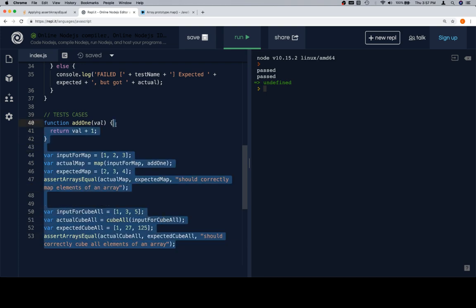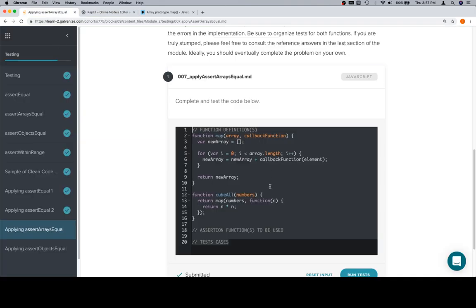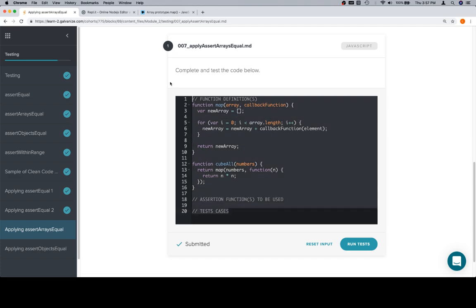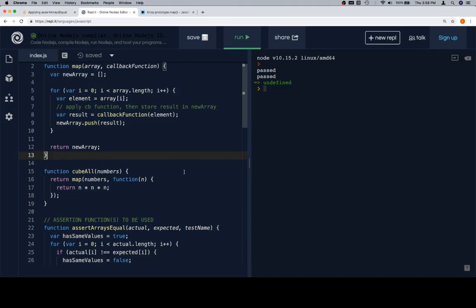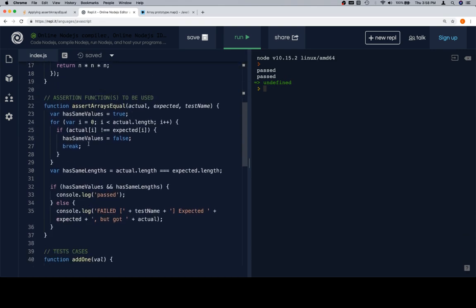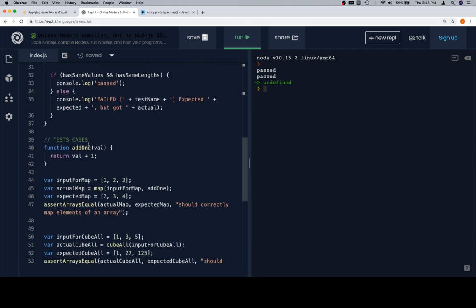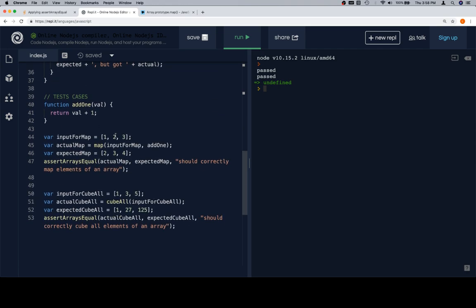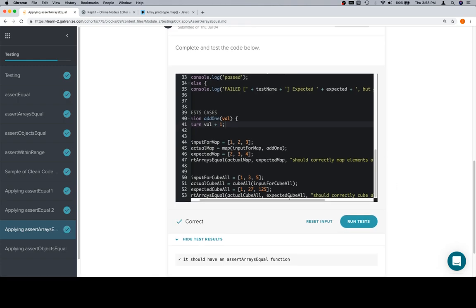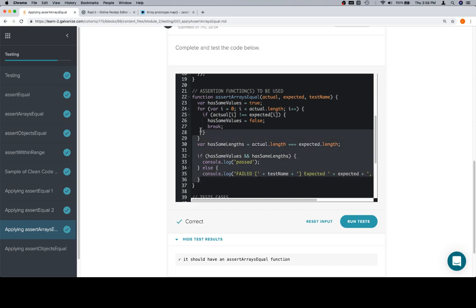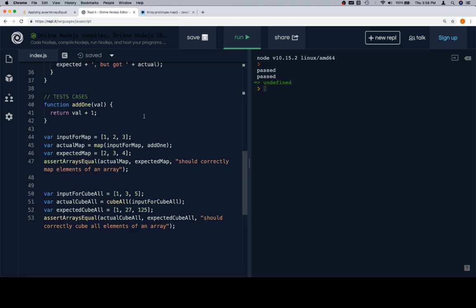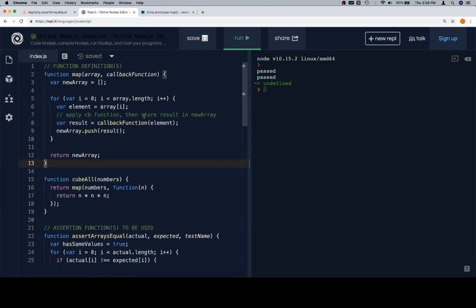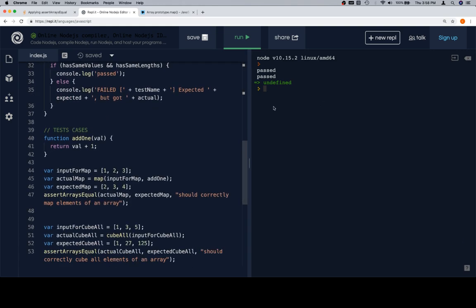For our purposes, we're going to finish up there. Let's go ahead and highlight all of this, copy it, move back over here. All this is going to do is confirm that you have an assertArraysEqual function. There's all of our code — if we look back at the replit, you can see it's nice and organized: function definitions, the assertion function, and test cases proving each one works. If we hit run test, it says correct.